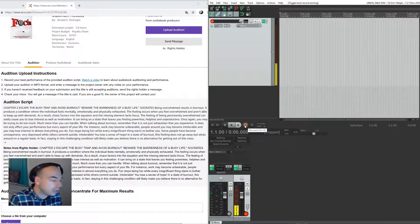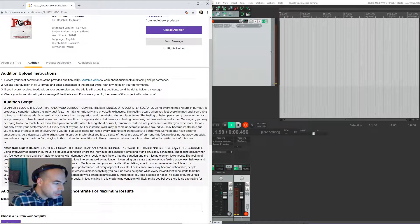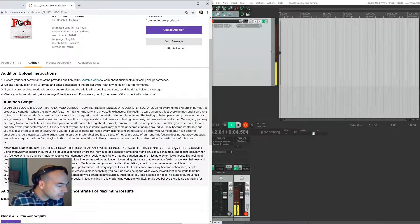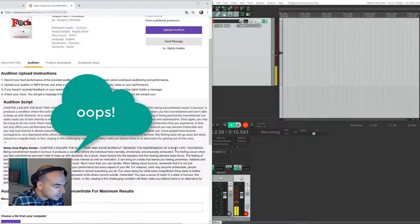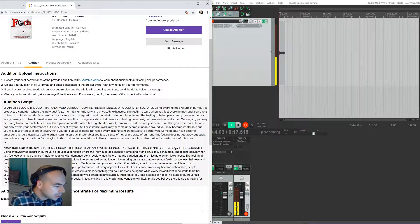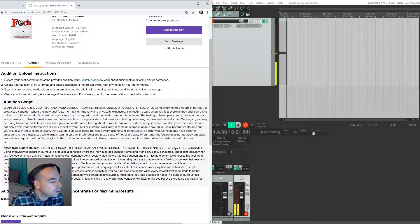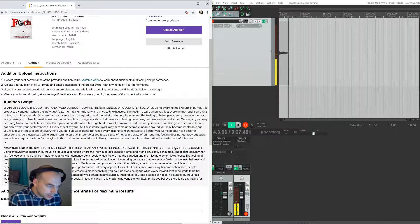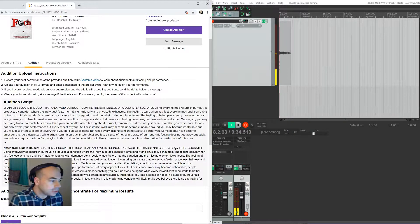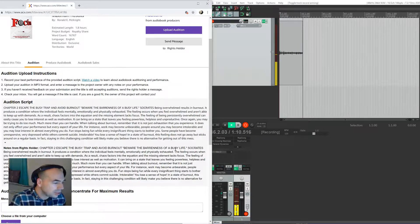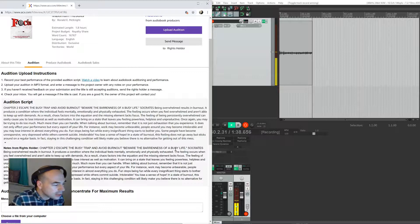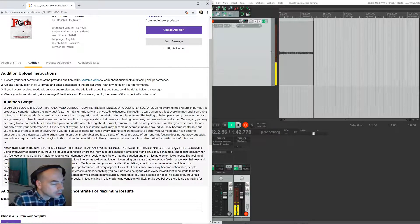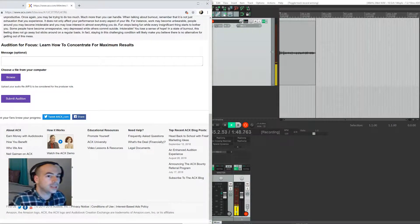So I'm going to go ahead and press record and we'll see how quickly we can do this. Chapter Two: Escape the Busy Trap and Avoid Burnout. Beware the barrenness of a busy life - Socrates. Being overwhelmed results in burnout. It produces a condition where the individual feels mentally, emotionally, and physically exhausted. The feeling occurs when you feel overwhelmed and aren't able to keep up with demands. As a result, chaos factors into the equation and the missing element lacks focus. In fact, staying in this challenging condition will likely make you believe there is no alternative for getting out of this mess. And then we'll stop it and we'll go back in and edit.